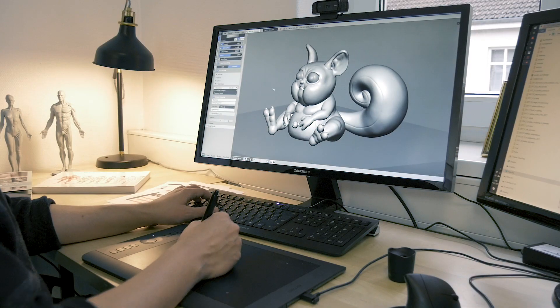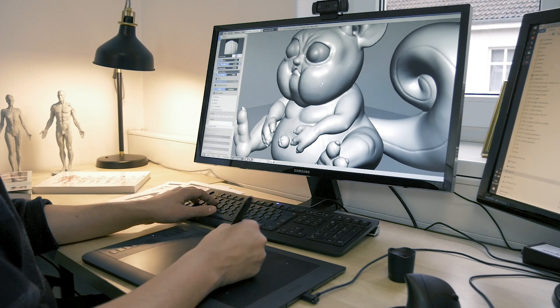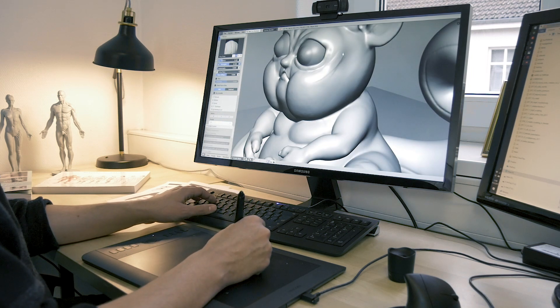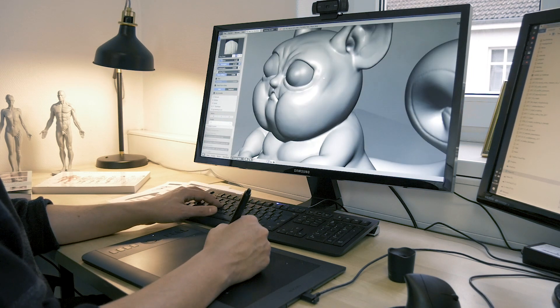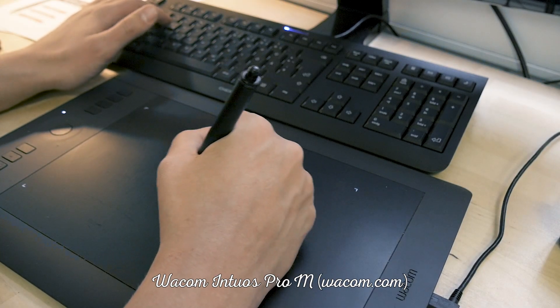I would recommend using a graphics tablet, because it gives you pressure sensitivity — that means you can control how strong your strokes in sculpting mode should be. I'm using a Wacom Intuos Pro M. In general I can recommend the company Wacom. It doesn't matter which size you have; even with a small tablet you can do very good sculptings. You can sculpt with a mouse, but with a graphics tablet it's much more fun.